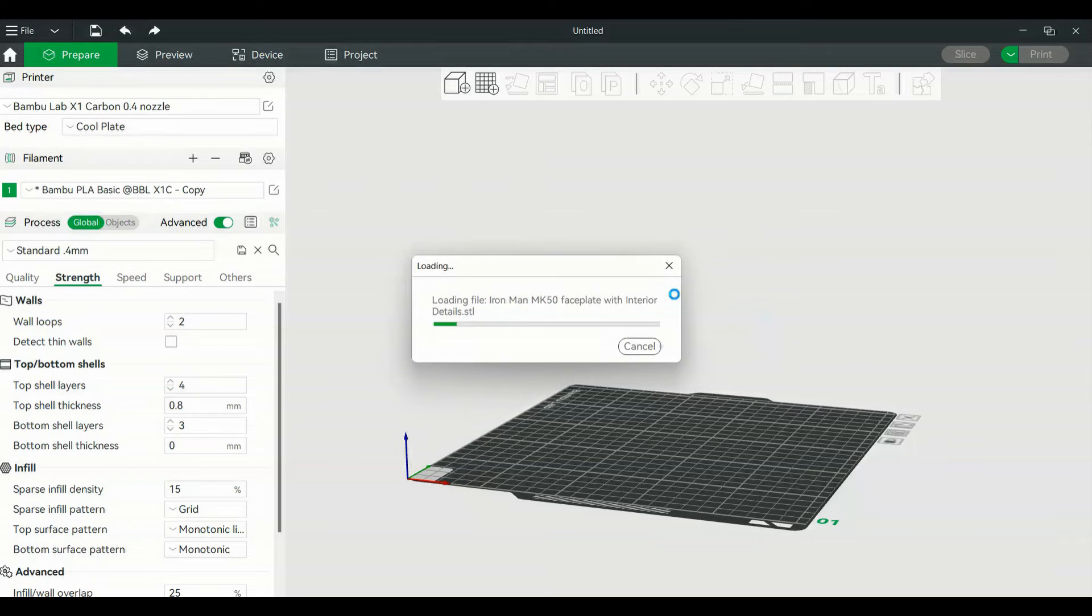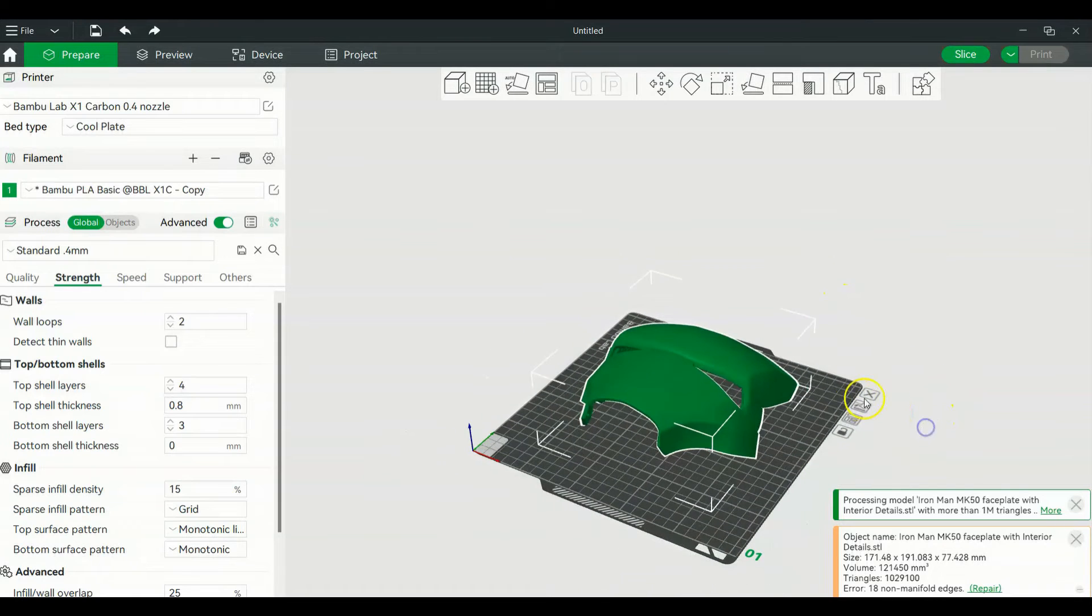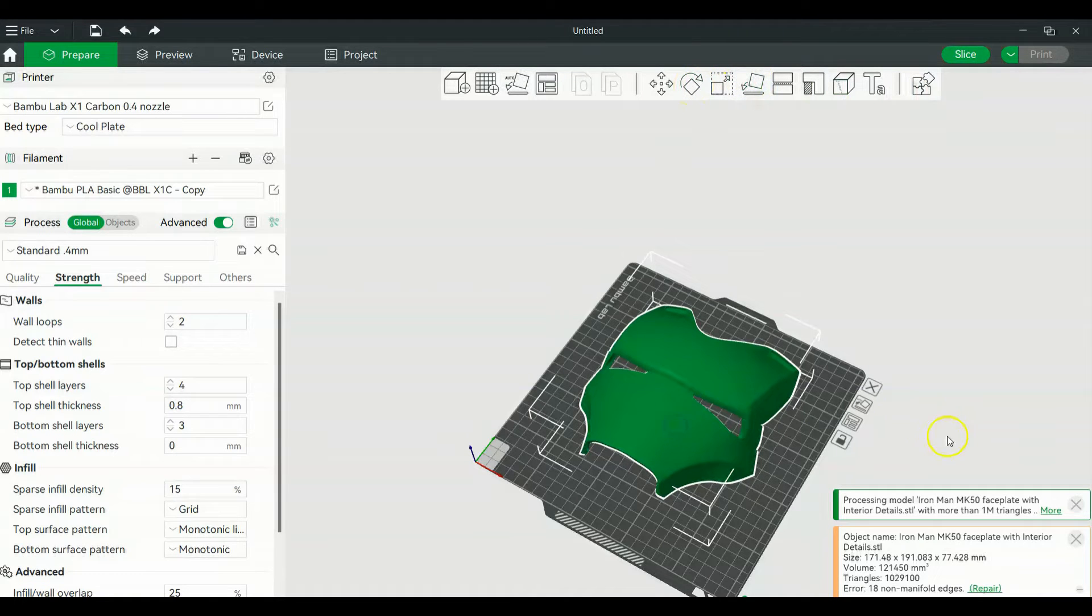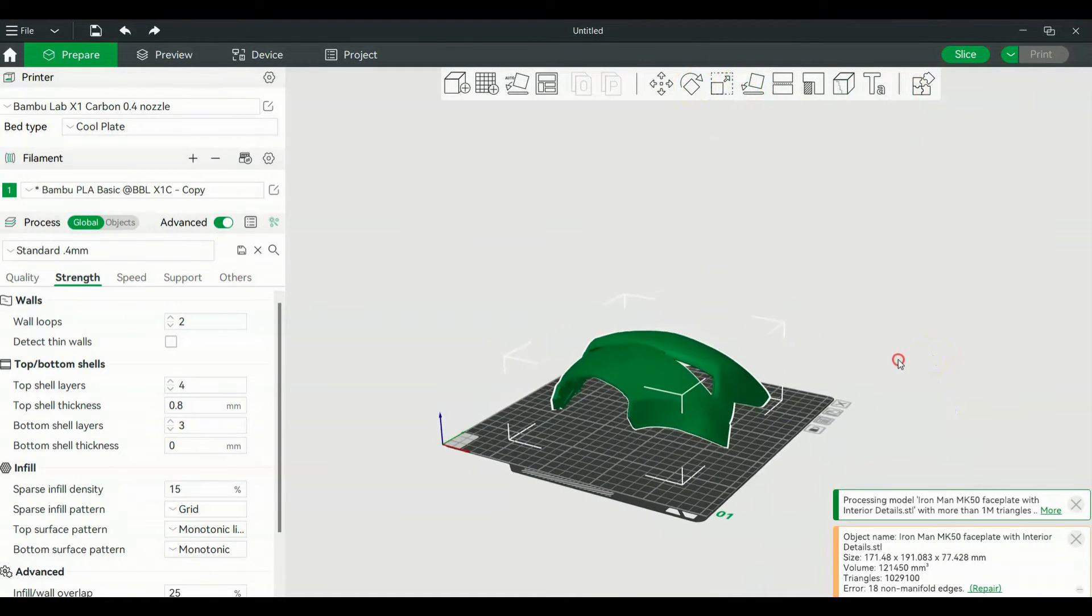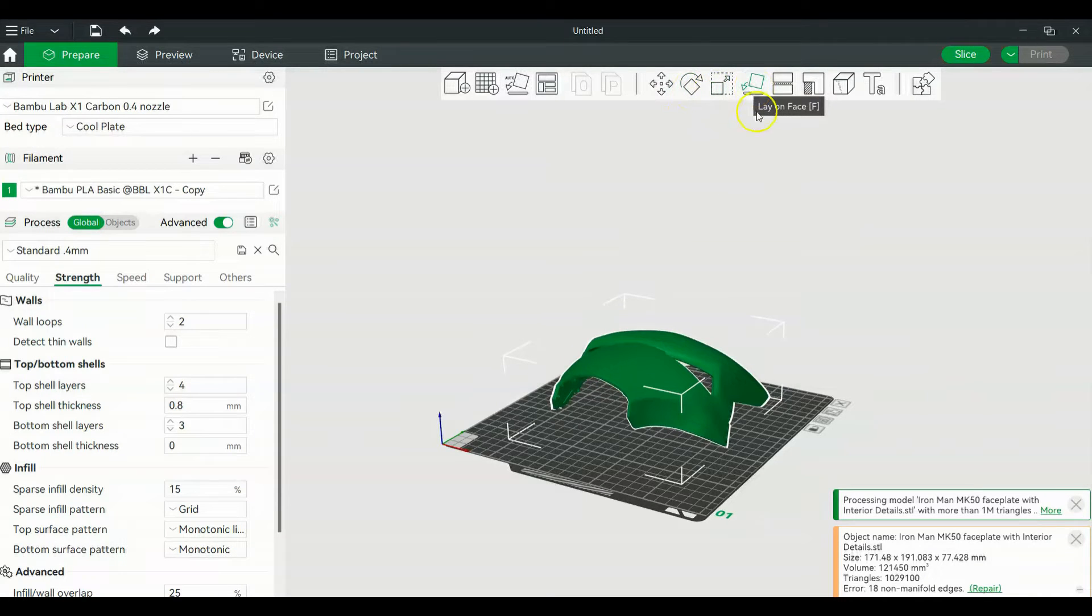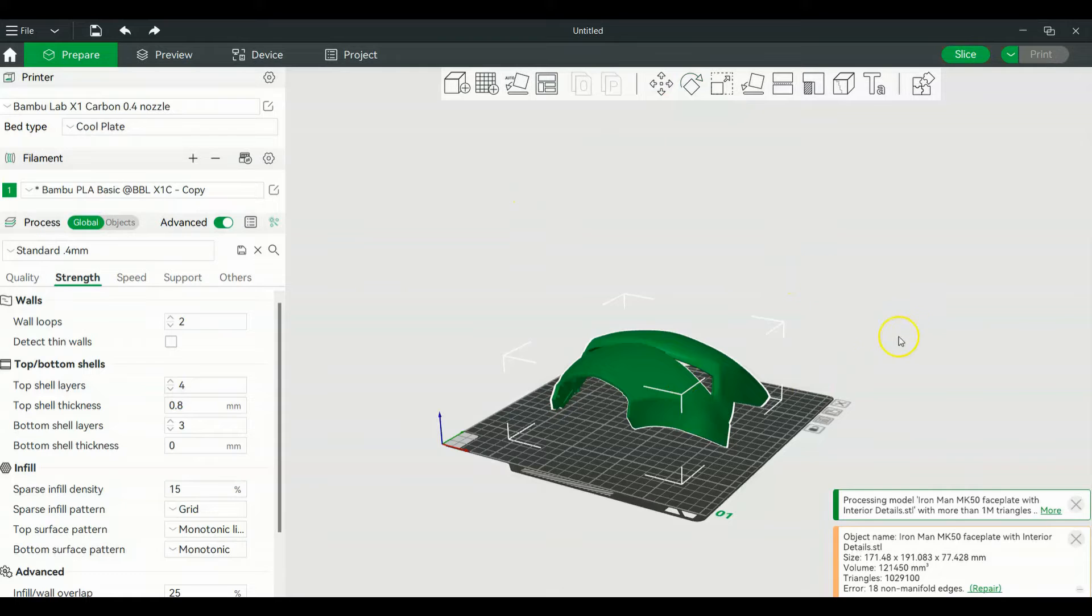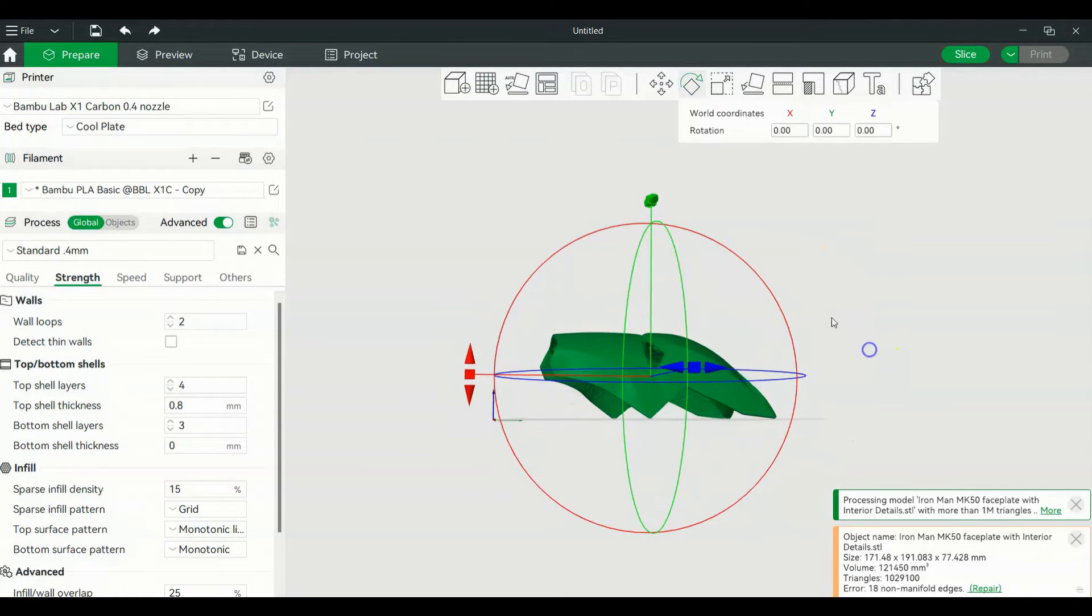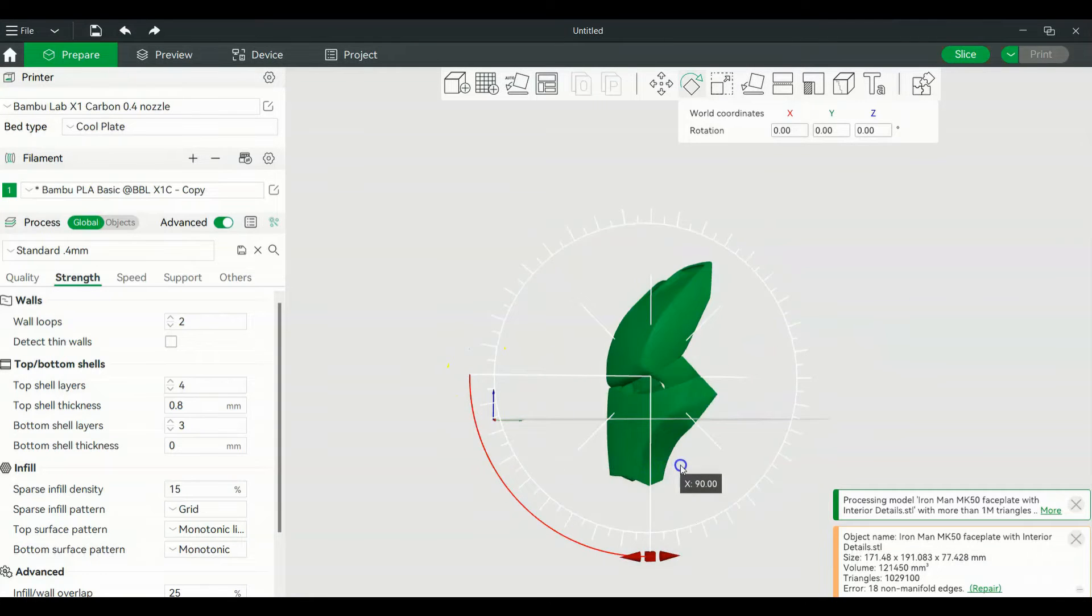All right, so now what we're going to do is drag and drop this file here. What I have is this Iron Man MK50 faceplate. Now up here are your commands for the object - rotate, scale, lay on face, and you can even cut in here. I don't normally cut in the slicer, but you can. So I'm just going to click this object and rotate it on the X-axis right here and stand it up.